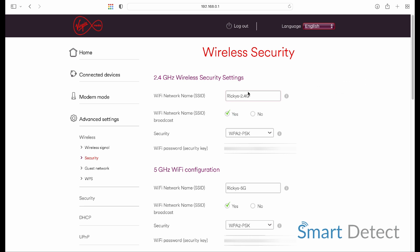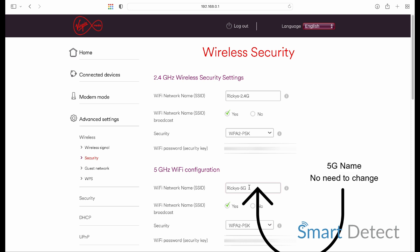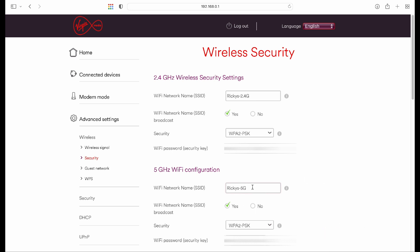I also set mine up as dash 5G, but you don't need to do this. And if you do do this, the chances are it will disconnect any already connected devices from your Wi-Fi, so you'll have to reconnect. So it might be worth just leaving this section.